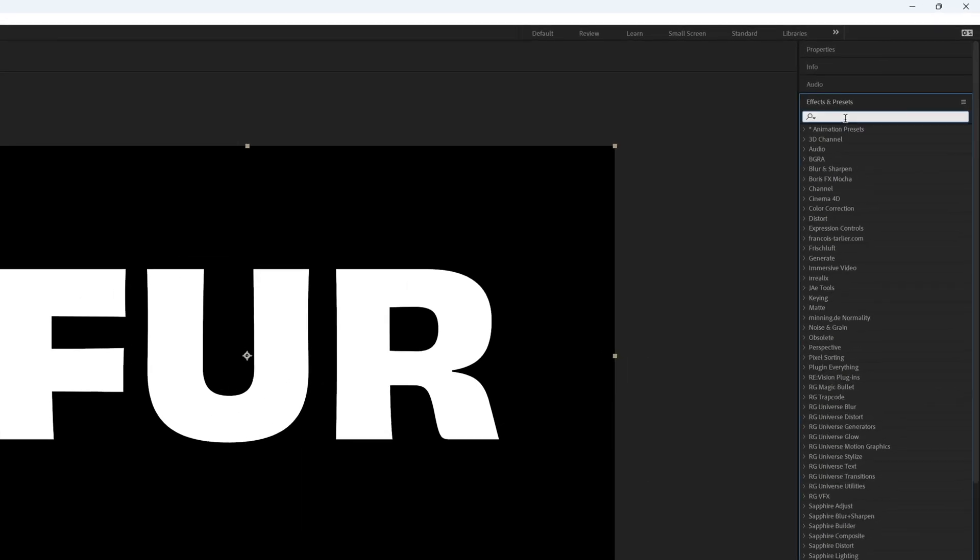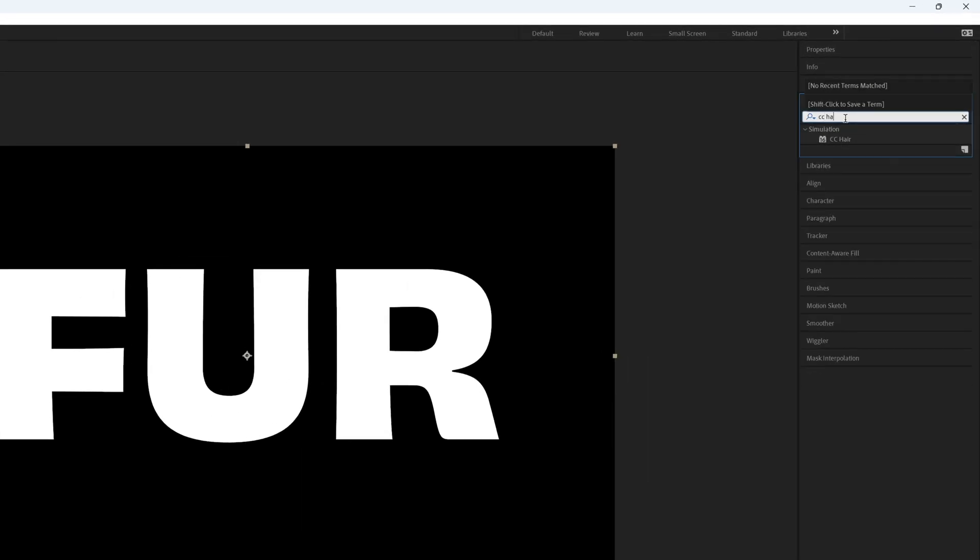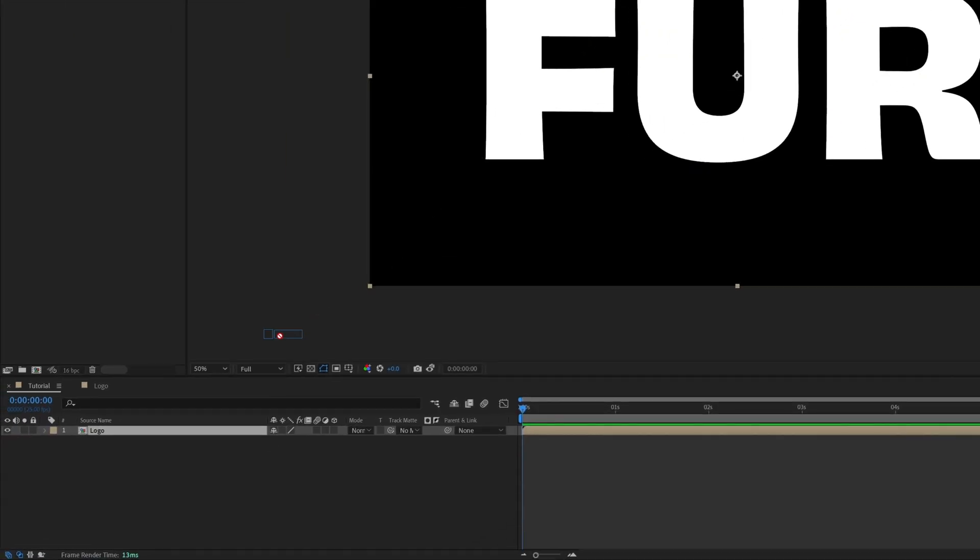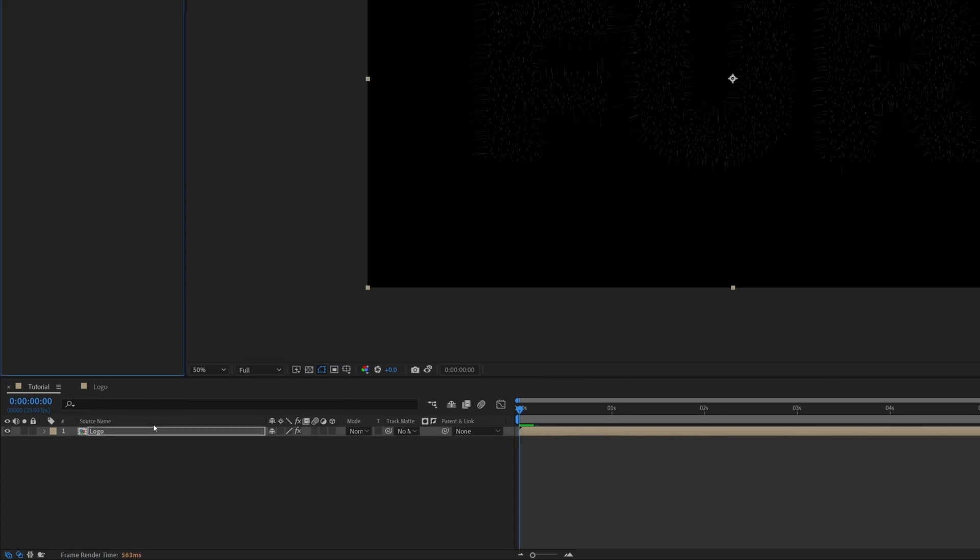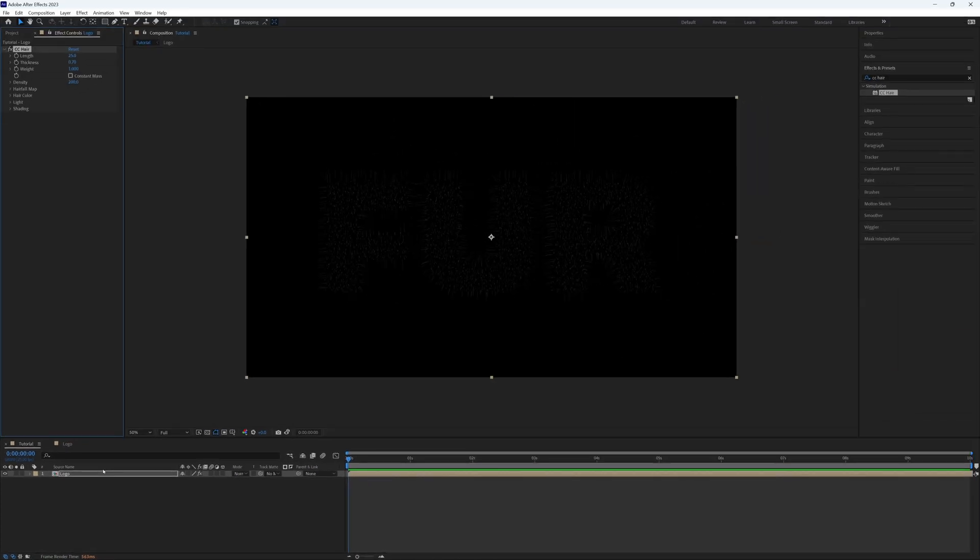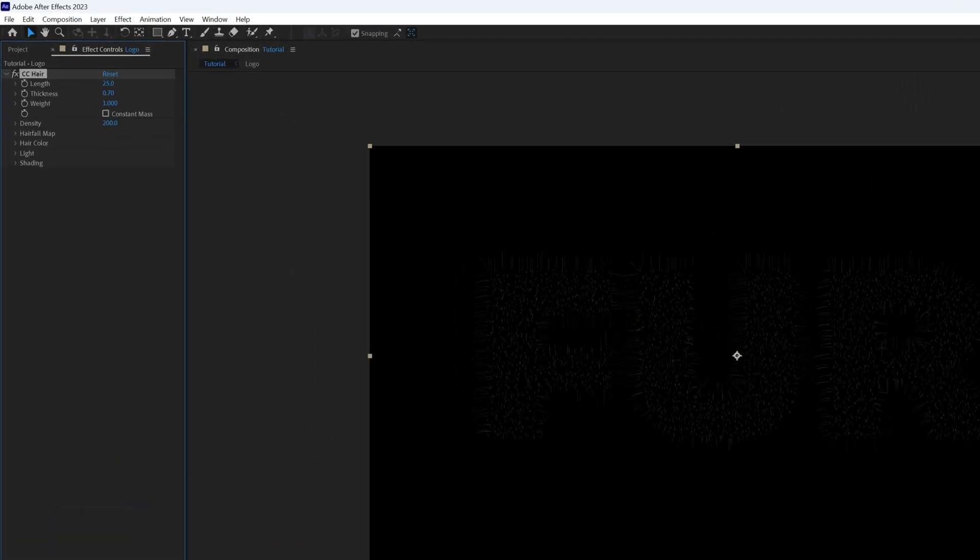Let's go back to our main composition and start by adding our effect, which is CC Hair. I'm going to bring this onto our logo composition. Now this is a powerful tool and it does take a while to completely master, so my suggestion is to follow along but also to simply have a play yourself and see what you're able to achieve with adjusting and experimenting with some of the properties.